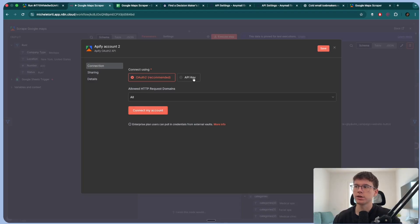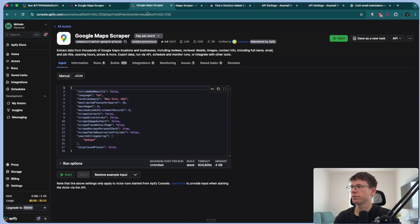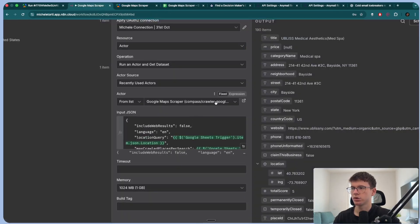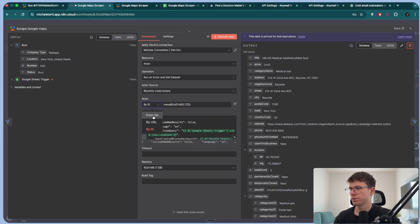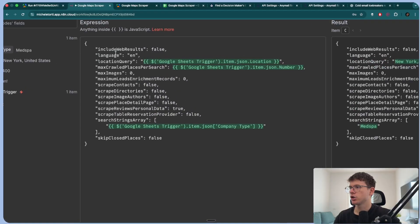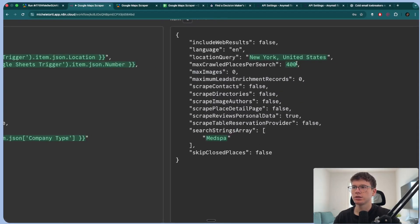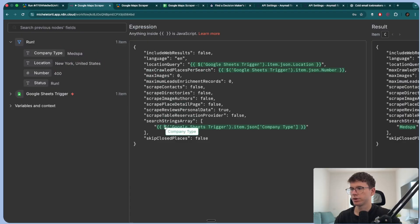Once done, you'll do actor → run an actor → get dataset. You can do recently used actors, and the actor itself will be Google Maps Scraper — the name is 'crawler-google-places' or 'google-scraper.' You can also put the expression and find the ID in the URL. Once we have this, I can turn it back to list and choose Google Maps Scraper. Here will be the actual JSON — you just copy this and paste it here, then start replacing the fields you need: the location, the number of places, and the keyword it will use to go to Google Maps and scrape. The location query will be the location variable, max called places per search will be the number variable, and the company type will be the keyword variable.